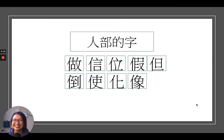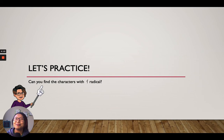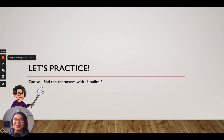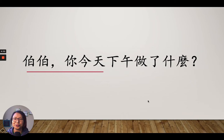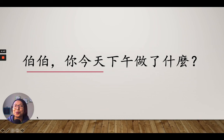Let's practice. It's time to see if you can recognize as many Chinese characters with the 站人邊 as possible. Let's see if you can do it. The first sentence: 伯伯，你今天下午做了什麼? Let's see if you can find out how many words have the 站人邊.